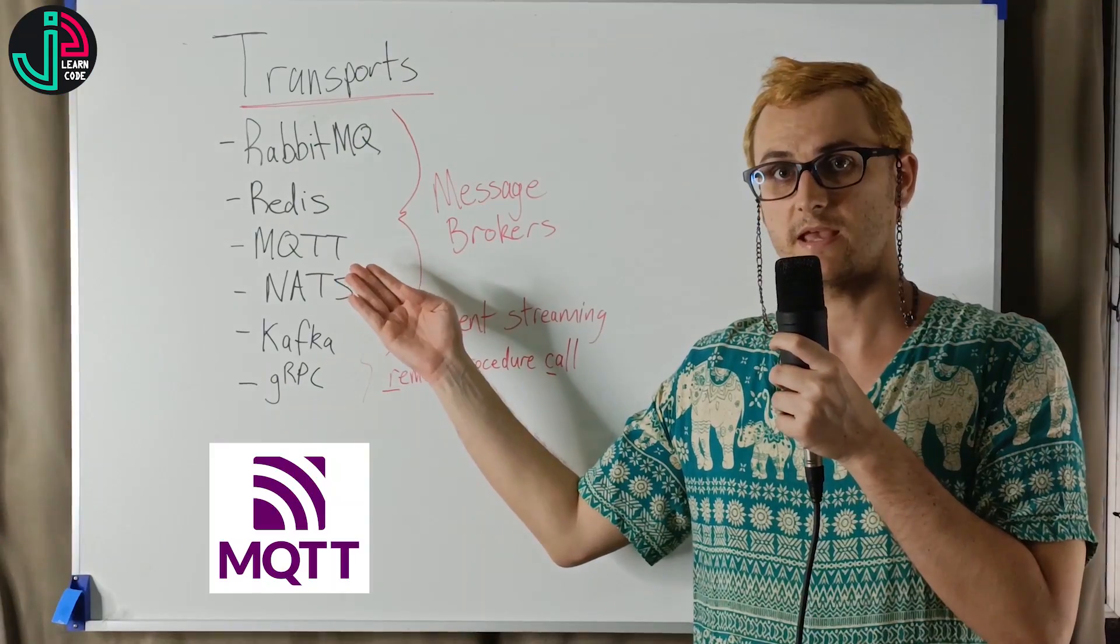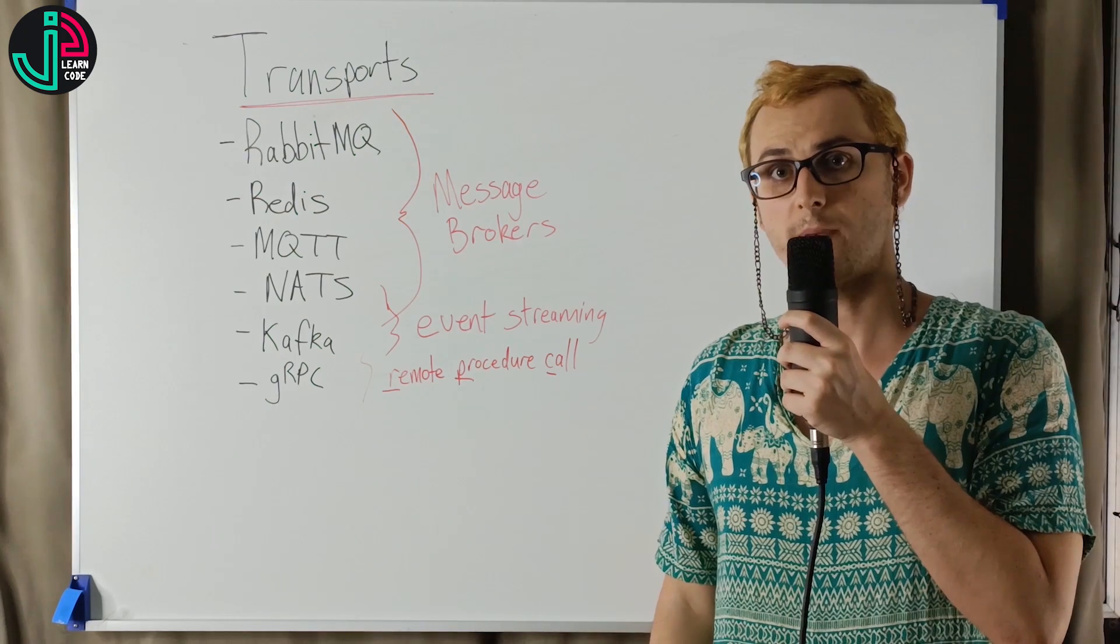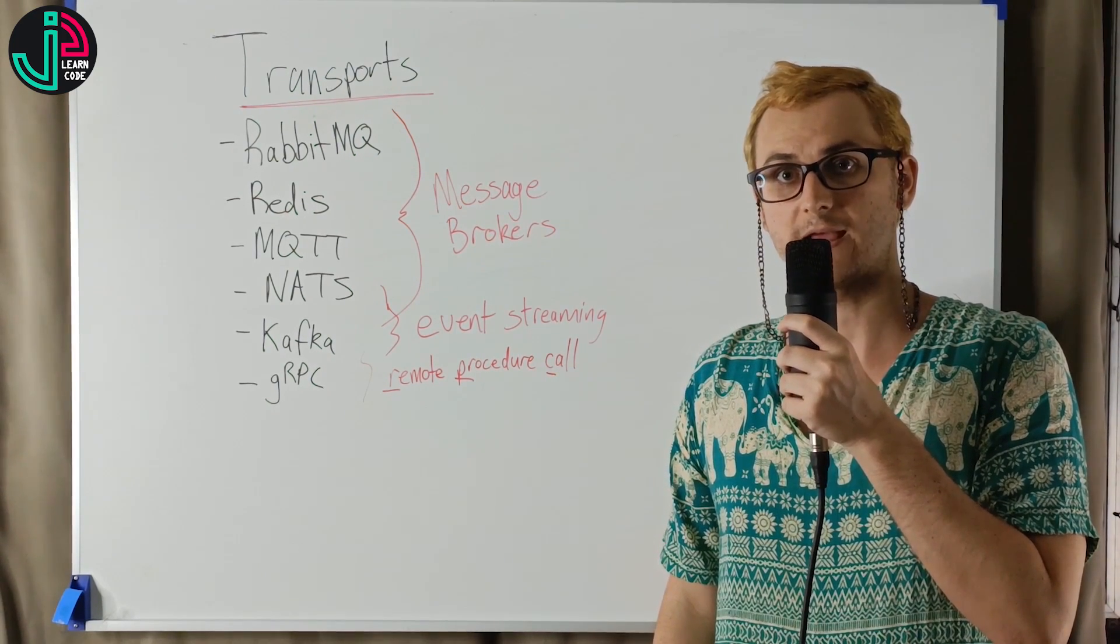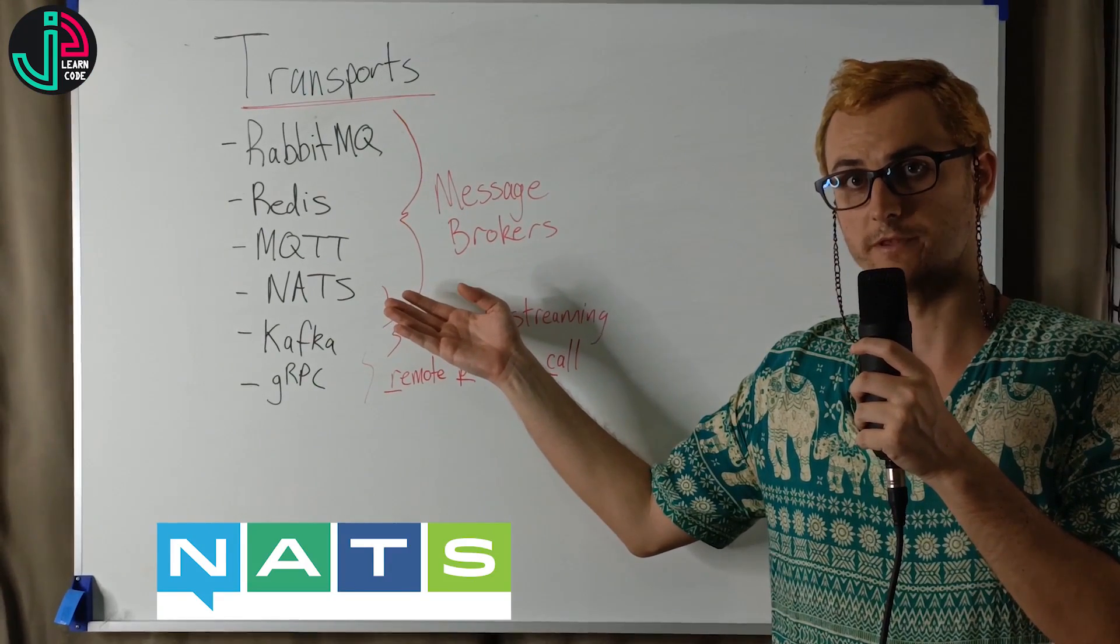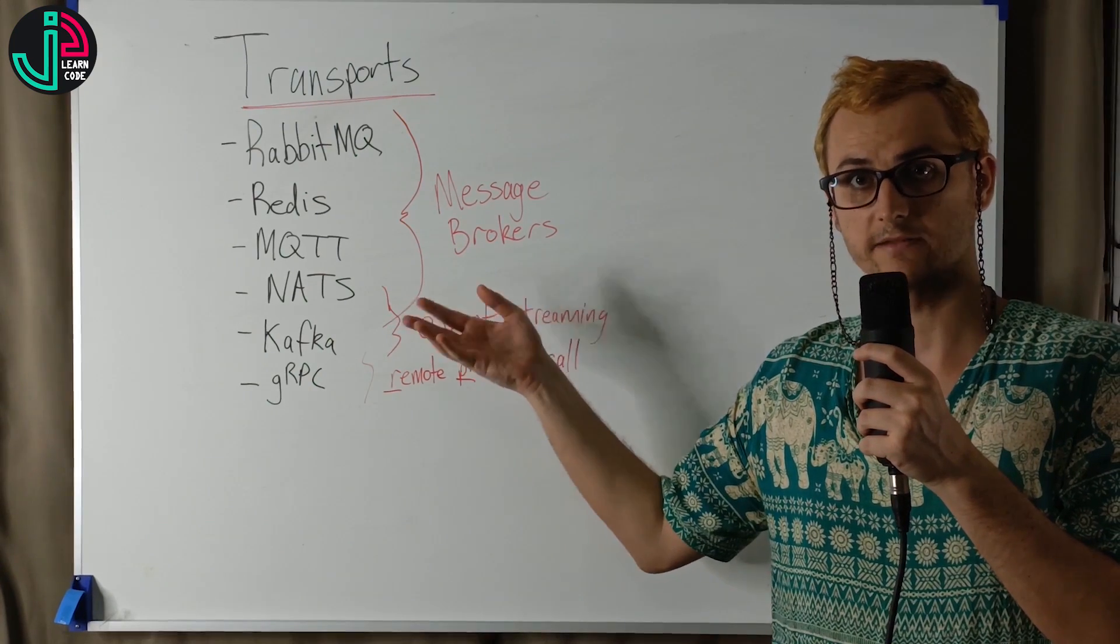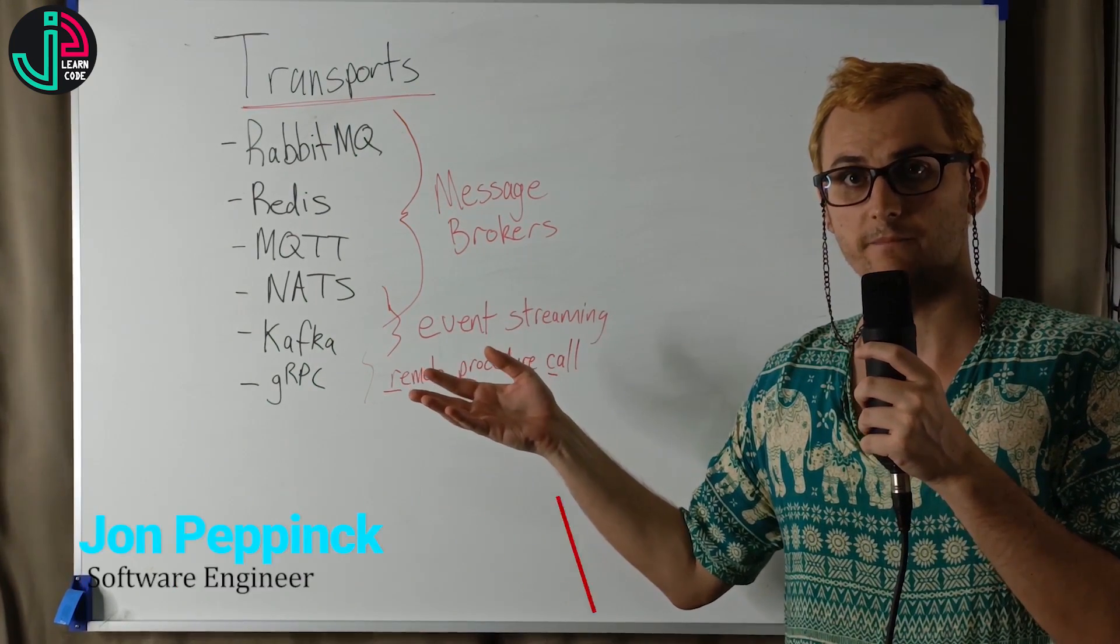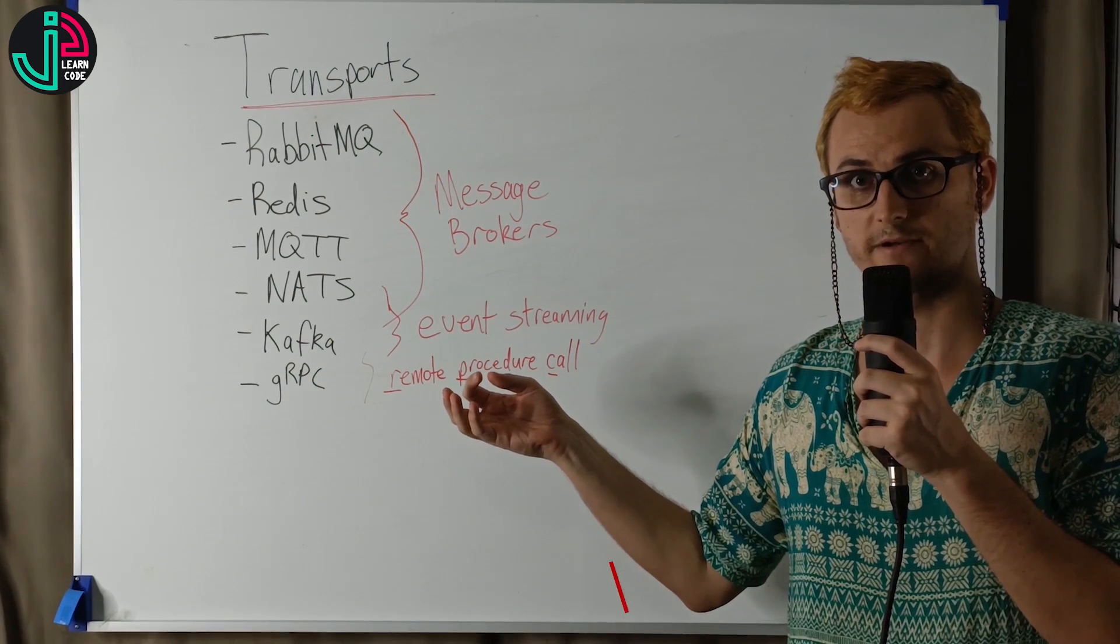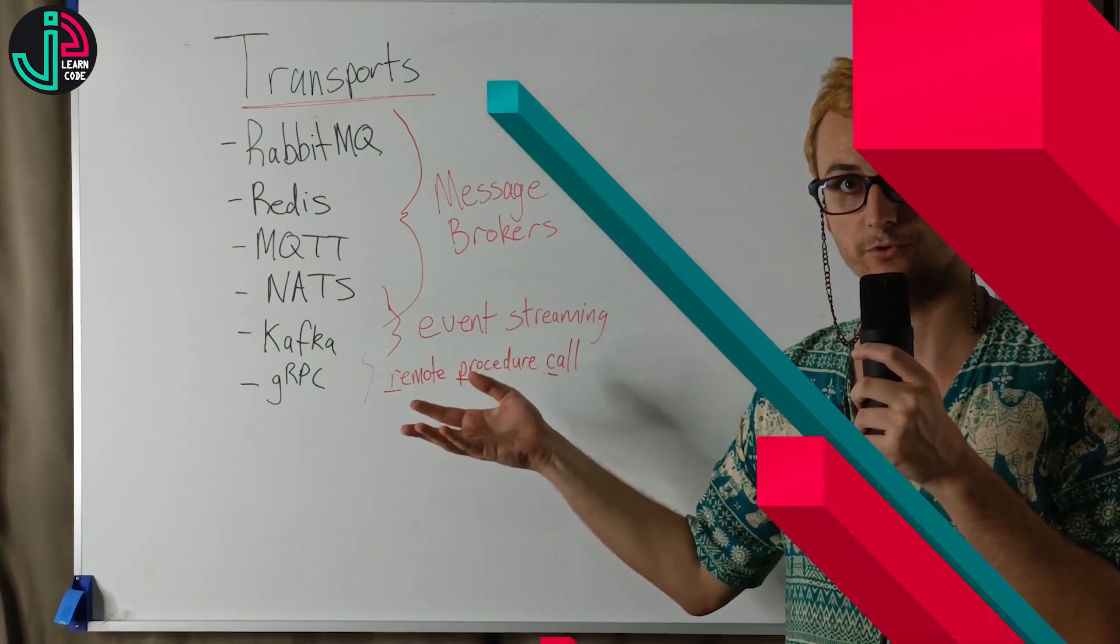MQTT is good for devices that have low bandwidth, high latency, and unreliable connections or networks. NATS is optimized for performance. It's often used for its ease of use to deploy and scale, but there are some issues where message deliveries aren't always guaranteed in comparison to something like RabbitMQ.